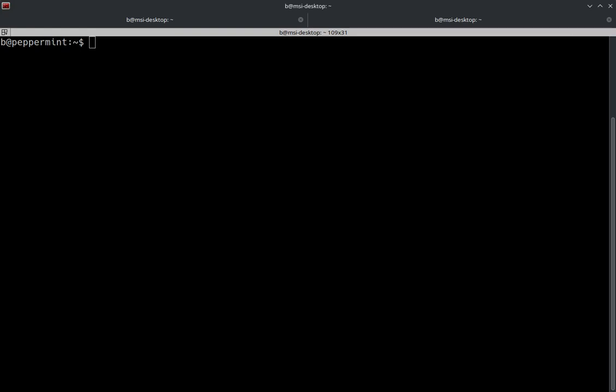So recently I was house sitting for family and I jumped on their Wi-Fi with my Linux laptop and I was able to connect to the network, but I wasn't getting to the internet. So I was like, what the heck's going on here? So I started troubleshooting. I had an IP address and my phone was working perfectly fine. I also had brought in a Windows laptop with me to do some work on.